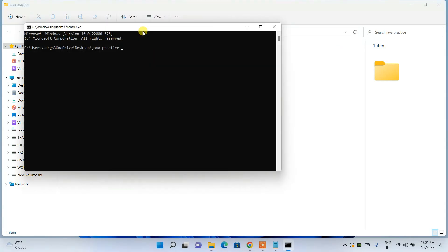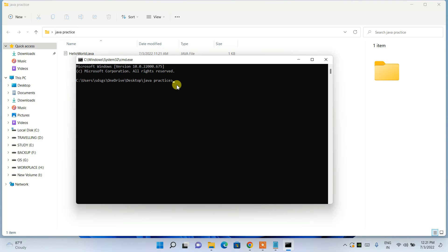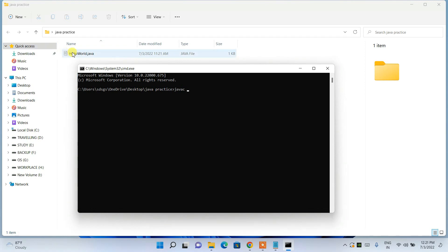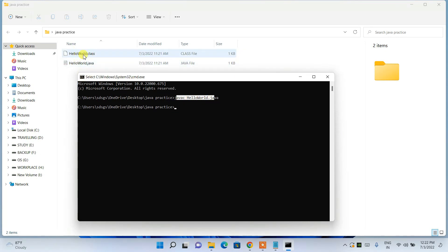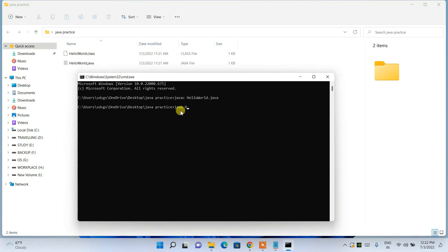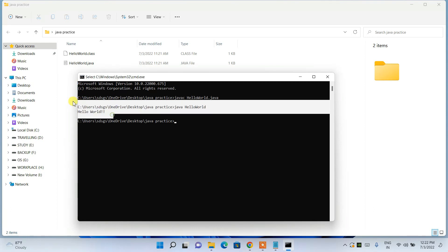Go to the JavaPractice directory and in the address bar type 'cmd' to open Command Prompt directly in that directory. To compile, type 'javac HelloWorld.java' and press Enter. The program will compile with no errors and generate a HelloWorld.class file. To run the program, type 'java HelloWorld' — and you'll see 'Hello World' printed in the console.